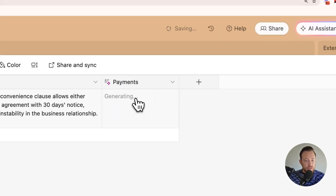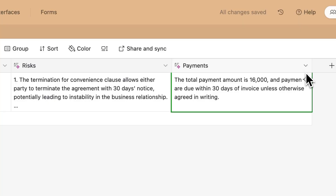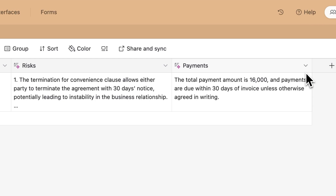I'm going to press Generate and this will pull out those line items. The total payment amount is $16,000 and payments are due within 30 days of the invoice unless otherwise agreed to in writing. So this gave us a bit of context on how the payments are going to be made.